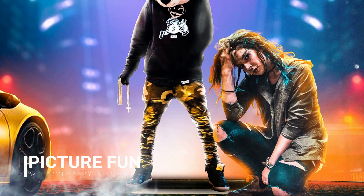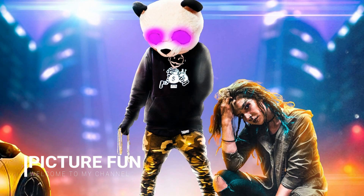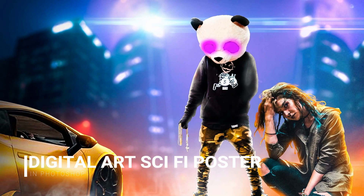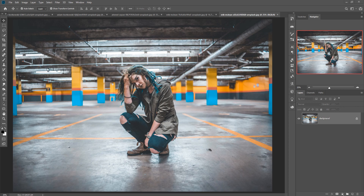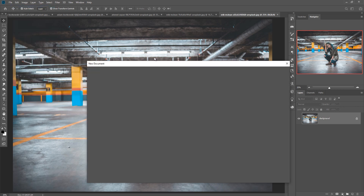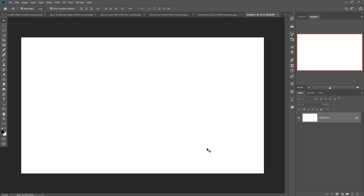Hello friend, today we are going to learn how to create an amazing science fiction movie poster in Photoshop. Let's begin our tutorial. First, we are going to take a new document, so just click on File, then click on New. You can choose any size, and after selection just click on the Create button. Your document is ready.